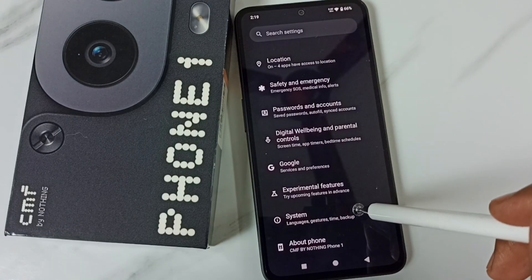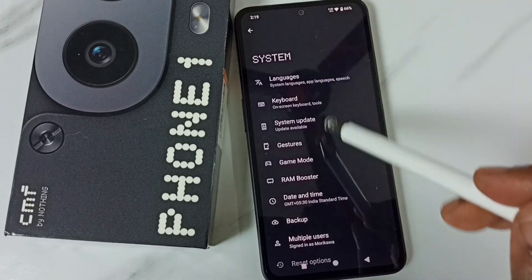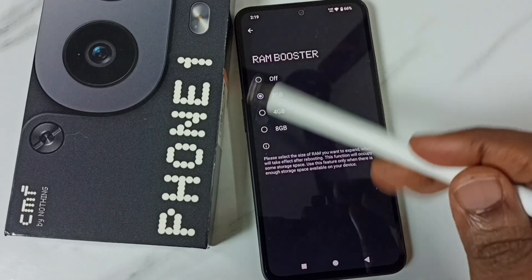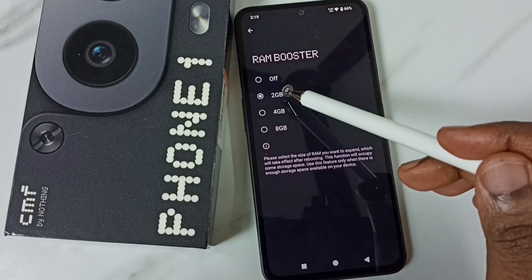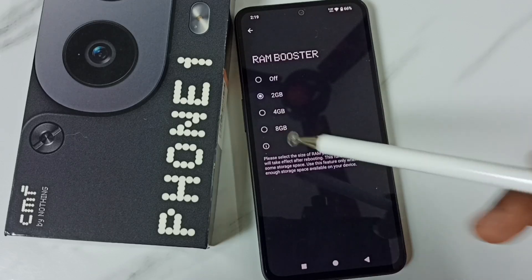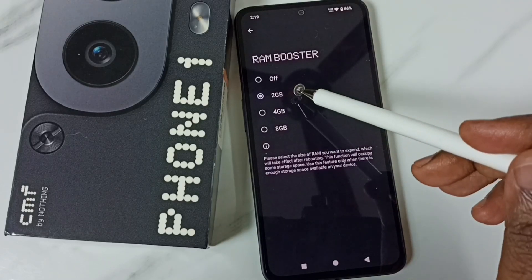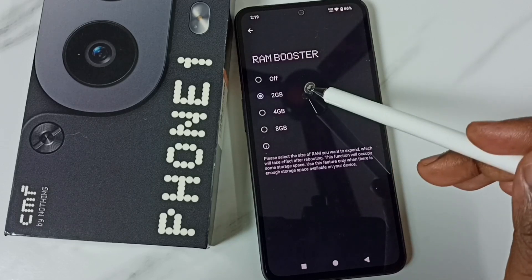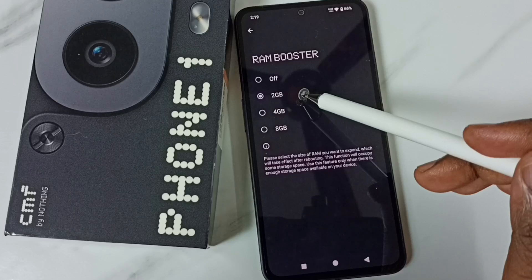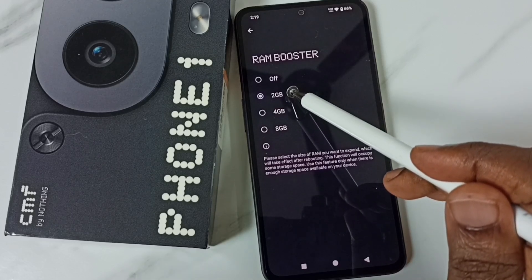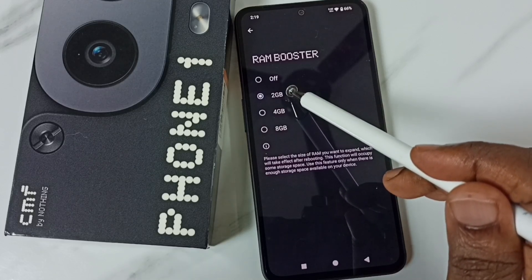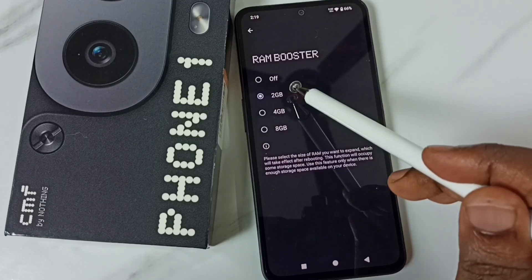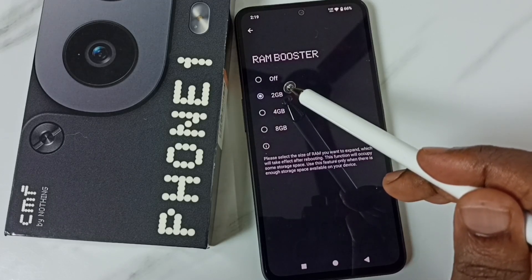Go down to System and tap on RAM Booster. Here we can find four options: 2GB, 4GB, and 8GB. You can see I already expanded the RAM size to 2GB, so it has already reserved 2GB from my phone storage. I am going to release that 2GB and increase the free space.